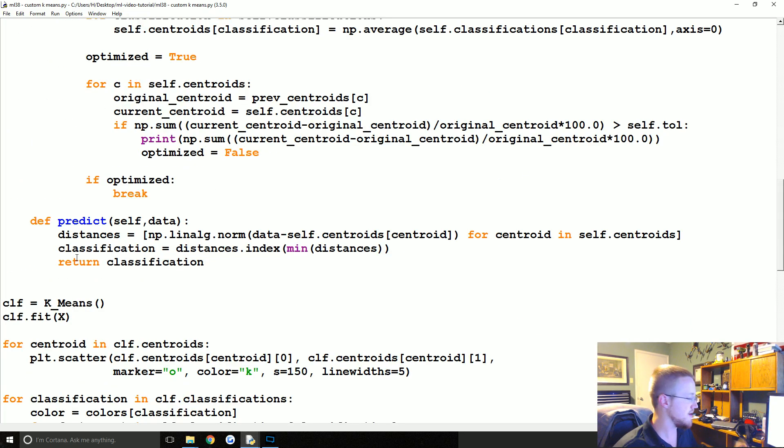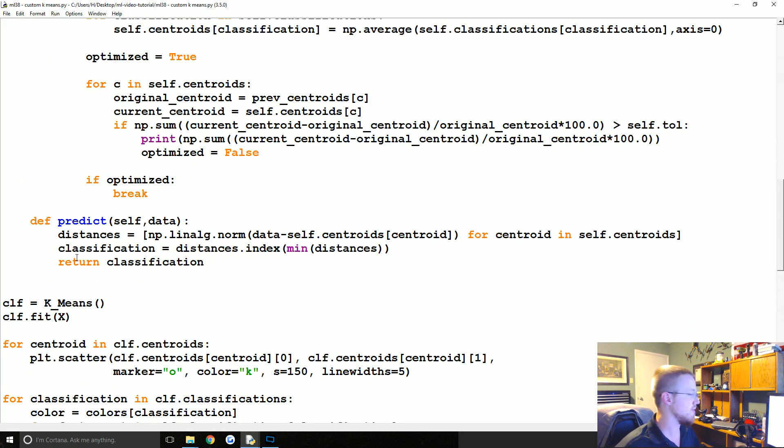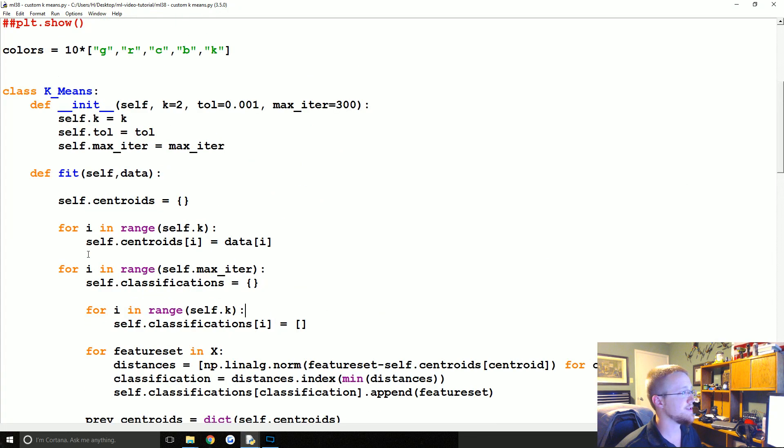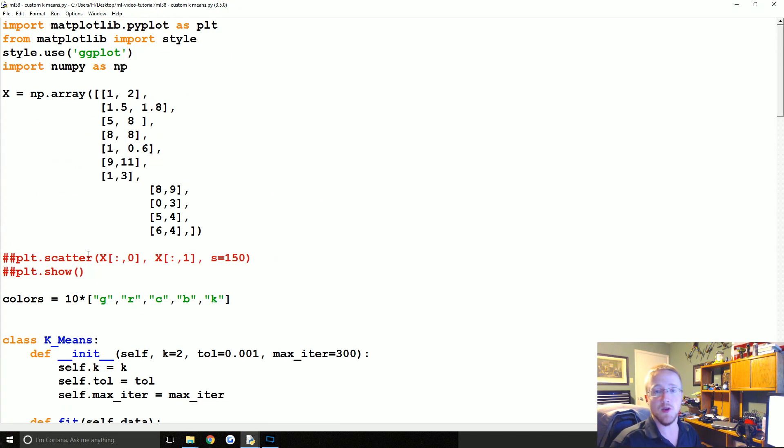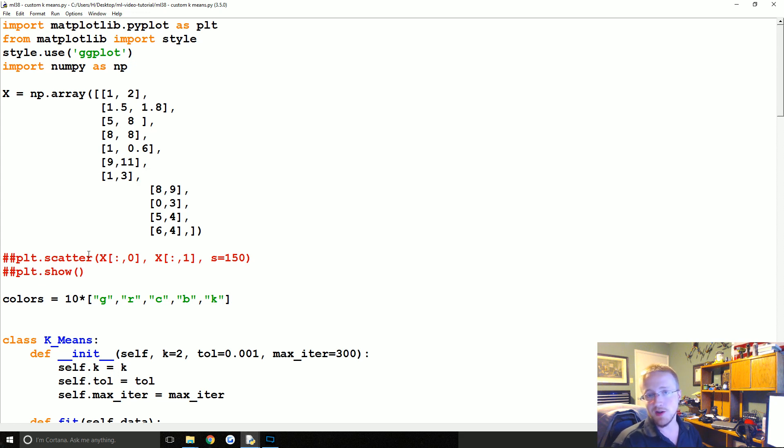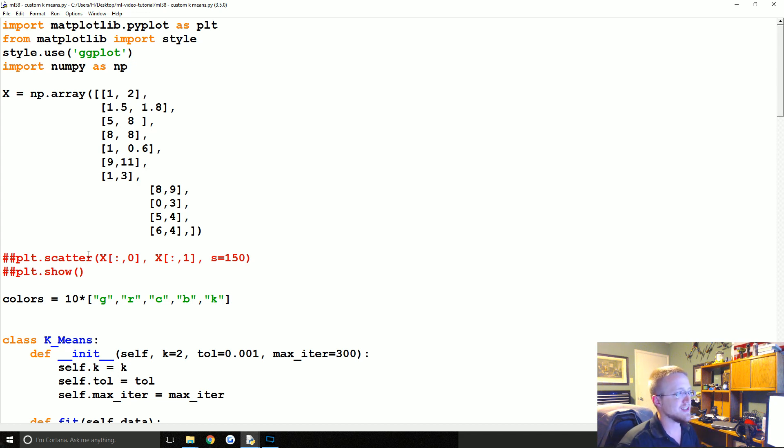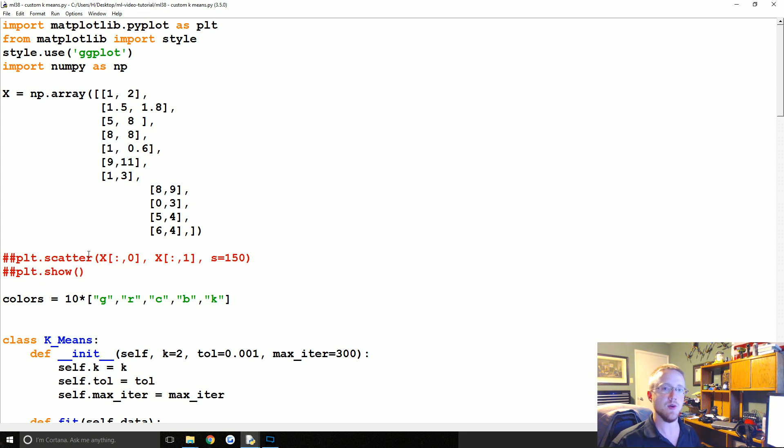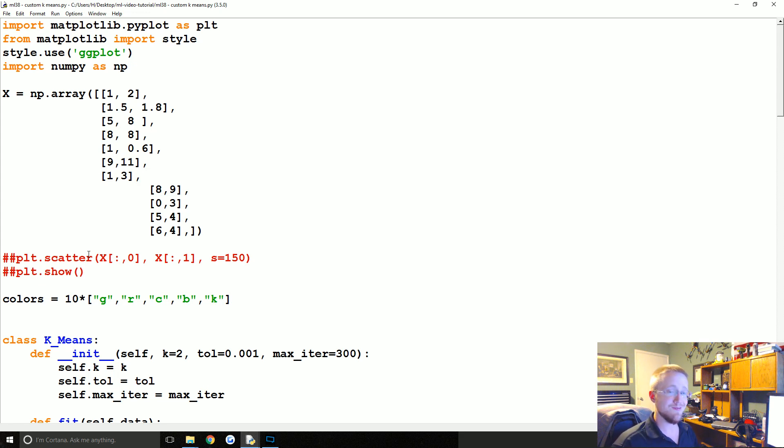Anyway, okay, so that is your custom k-means classifier. So hopefully that was simple enough. I'm sure it was a nice break from the support vector machine. If you have any questions, comments, concerns, whatever, up to this point, feel free to leave them below. Otherwise, in the next tutorial we're going to be changing gears a little bit and talking about hierarchical clustering where we actually let the machine figure out what's the best number of groups to classify into. And to do that we're going to be using the mean shift algorithm, so that'll be exciting. So anyways, questions, comments, leave them below. Otherwise, until next time.